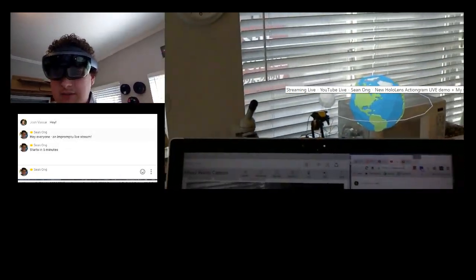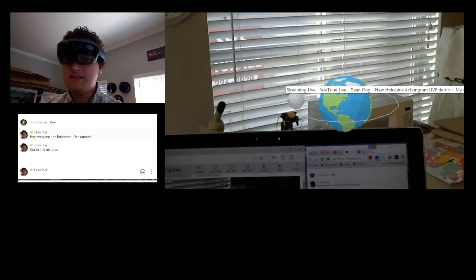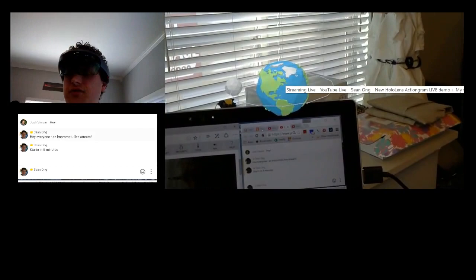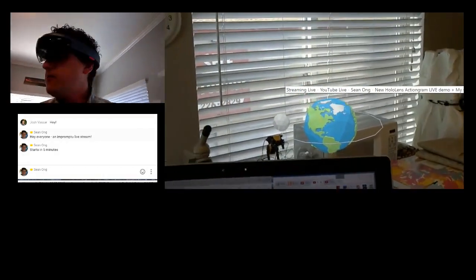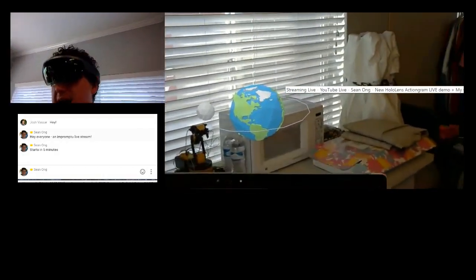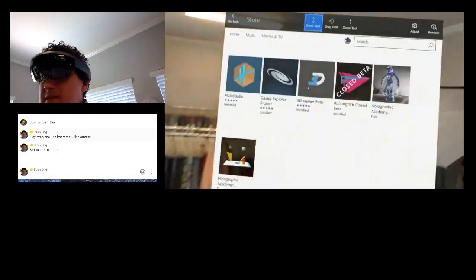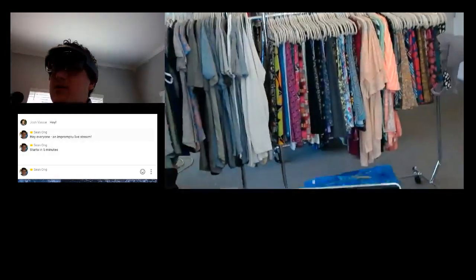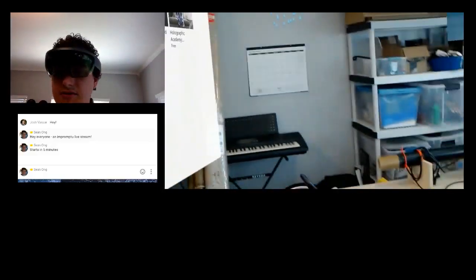It is 2 o'clock, so let's go ahead and get started. Before I start Actiongram, the live demo of Actiongram, I wanted to give you a quick little tour.